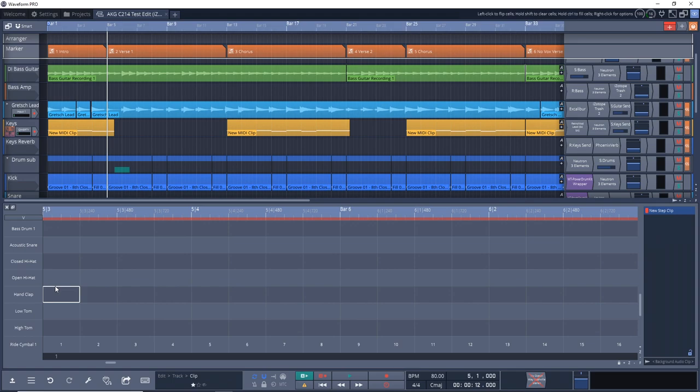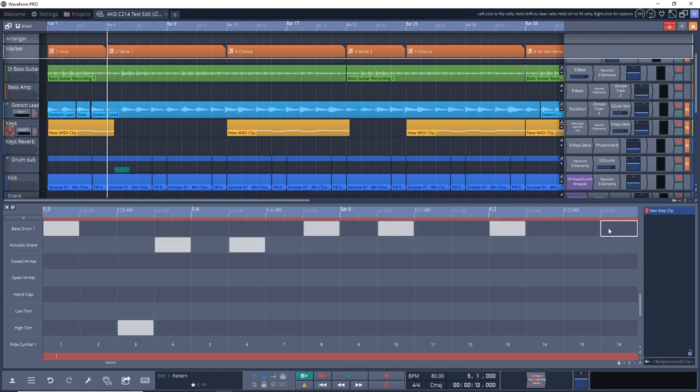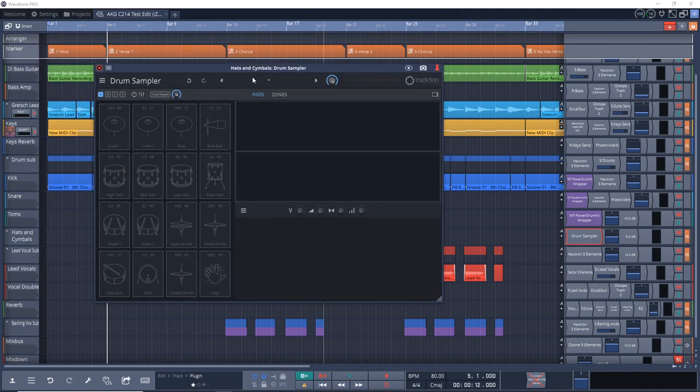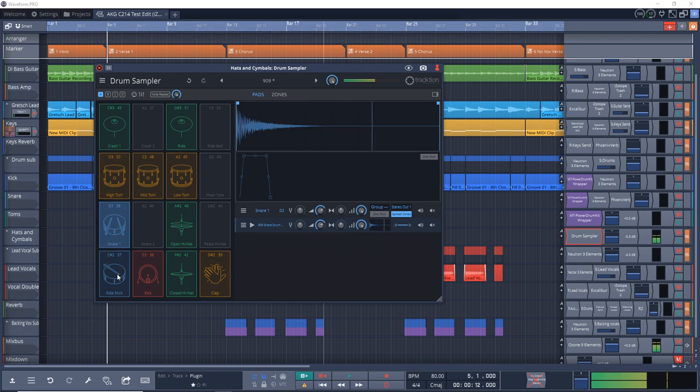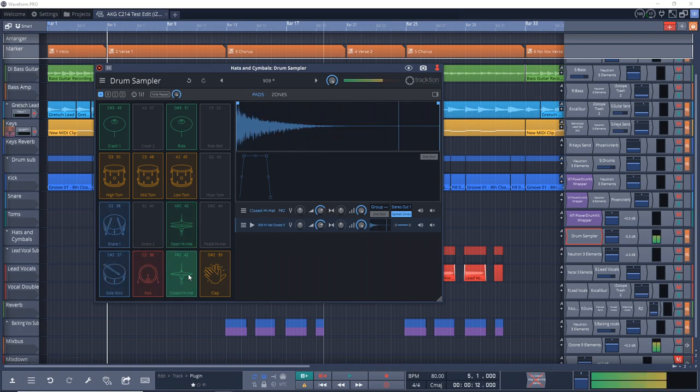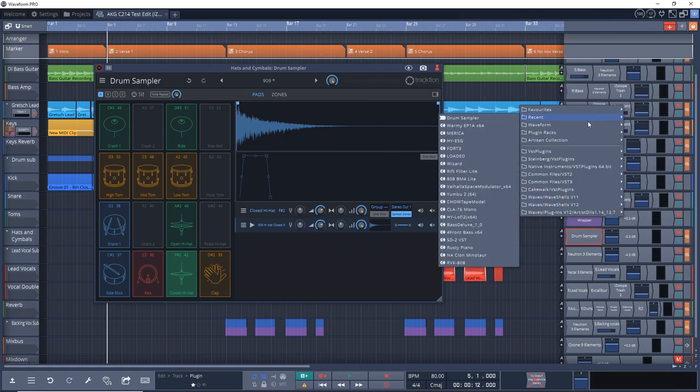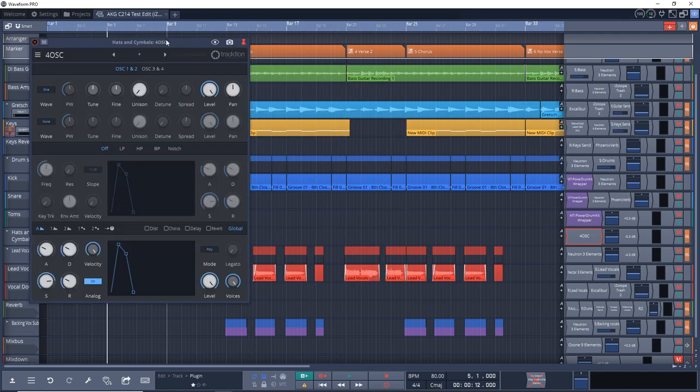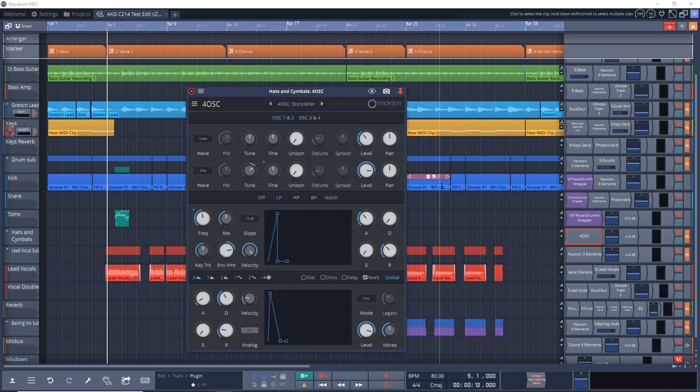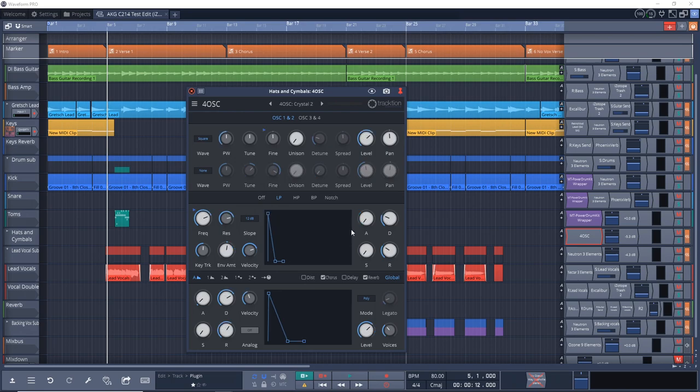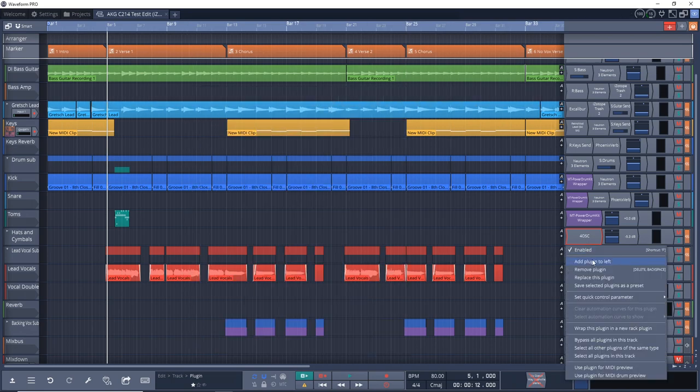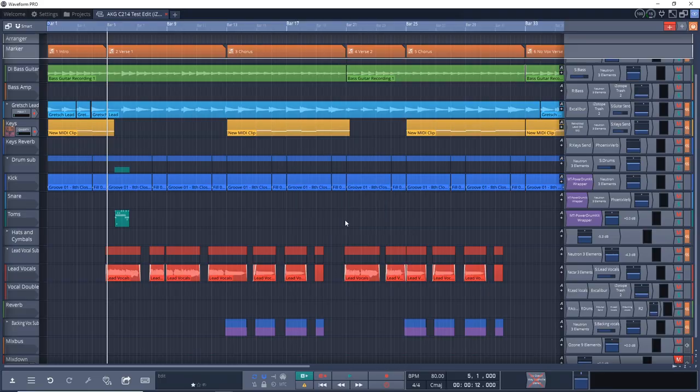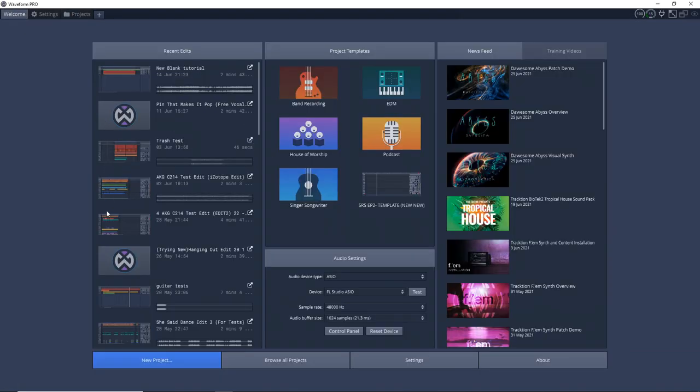You can also bring in third party VST plugins. And if you don't know what those are, they can be instruments or effects that other developers have created. So you aren't limited to using what comes stock with Traction Waveform Free. I'll link to a video down in the description with 50 free VST plugins, and you can see what's available to you for free. Traction Waveform Free is a great starting point, and it can be the one that you stick with as it has some great pro features in it as well. So there's no need to move on to another DAW, and you may hear me use those terms. That stands for Digital Audio Workstation, and that's typically what the music making software is referred to as.